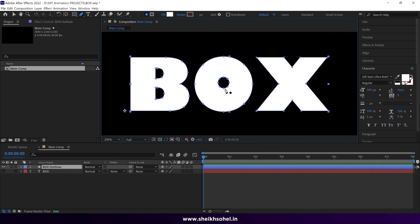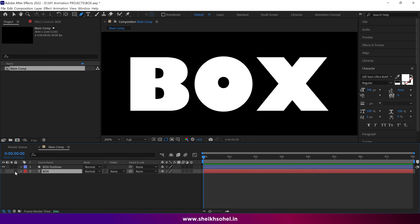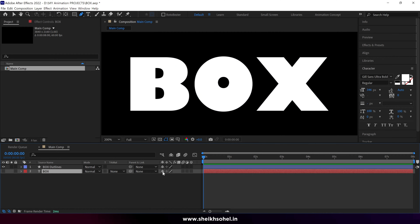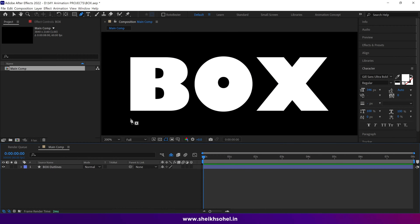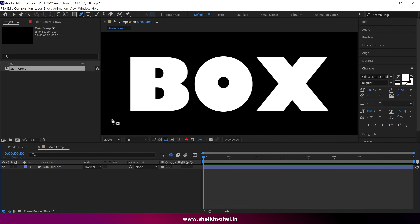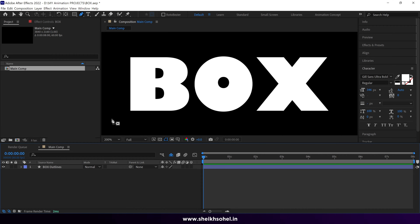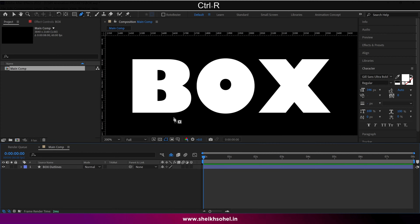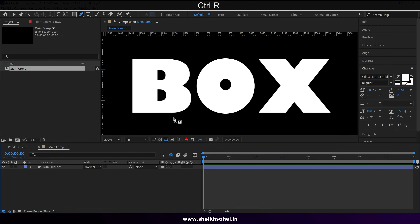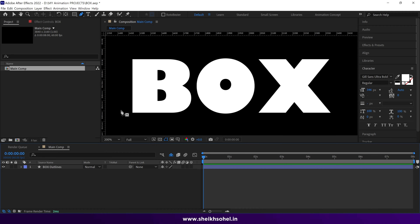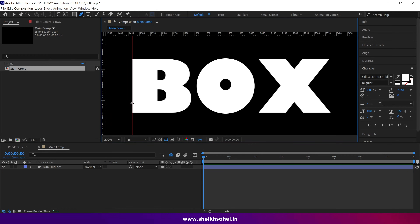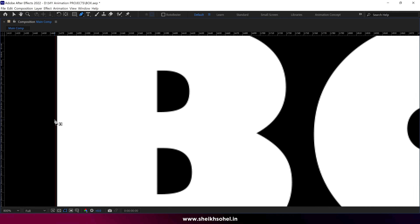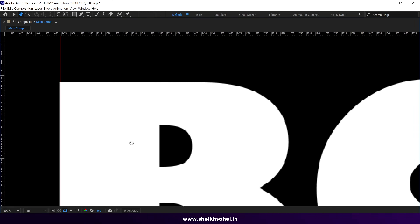As you can see, there are three letters, and these letters are in the same layer, so we have to separate them into different layers. But before that, let me hide this text layer. We can also add guidelines with the help of the ruler into this composition as a reference. To turn on the ruler, press Ctrl+R. Then simply click and drag the lines like this. I'm adding guidelines into all edges of the shapes.